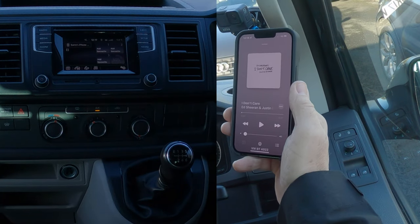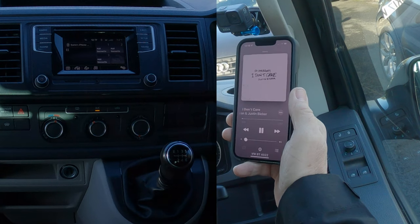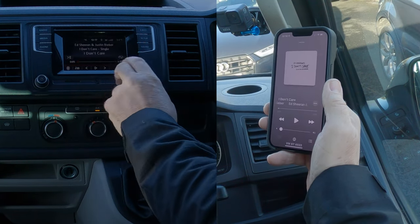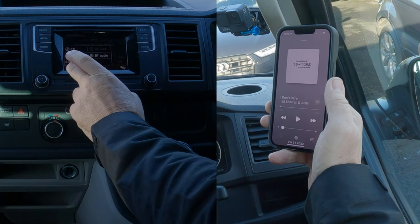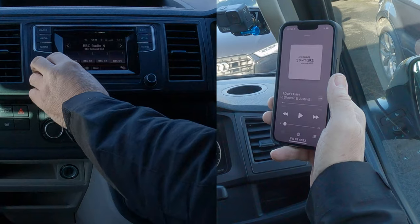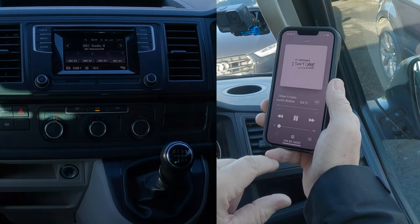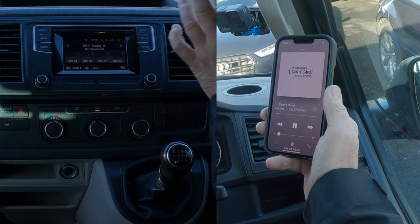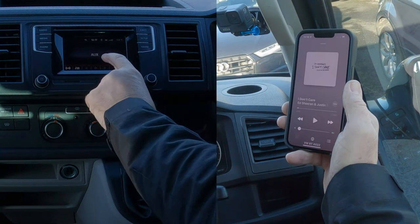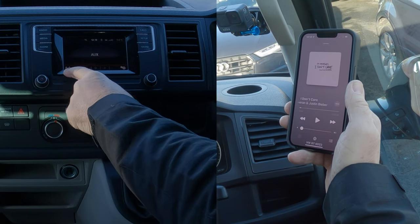I've turned this down, clicked play. We go over to the system and click media — it's actually showing on it straight away. I'll just go back to radio to demonstrate again. Click play — it's playing on here. Over to the system, click media. That's showing up as auxiliary.